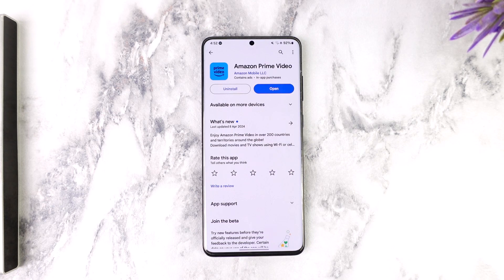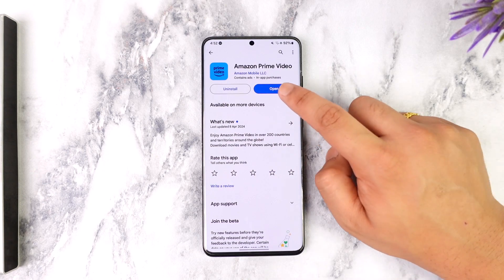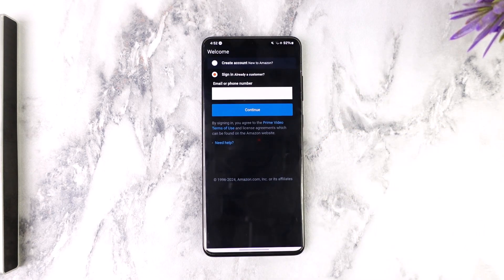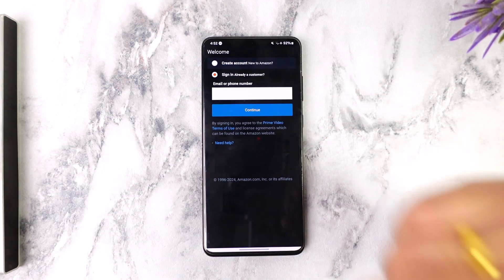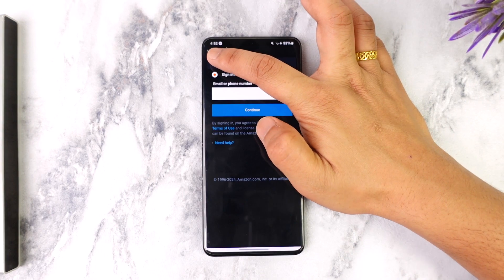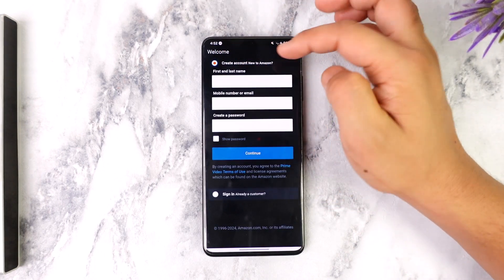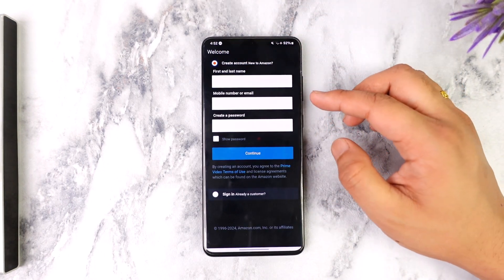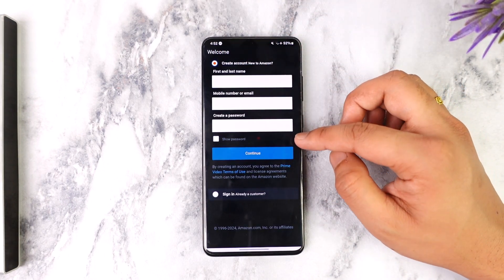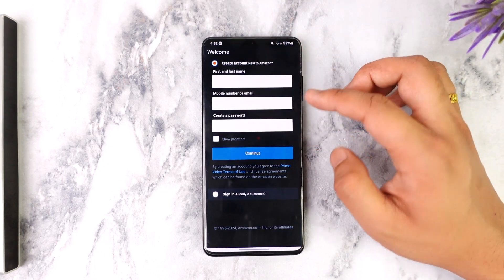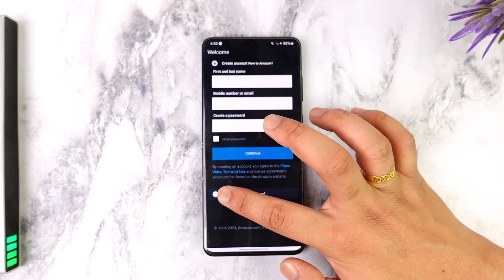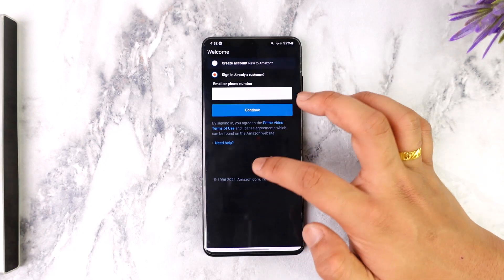If you want to sign in on Amazon Prime Video, all you have to do is open up the Amazon Prime Video app. First of all, if you don't have an account, you can tap on the create account option, enter the first name, the last name, and create a password.